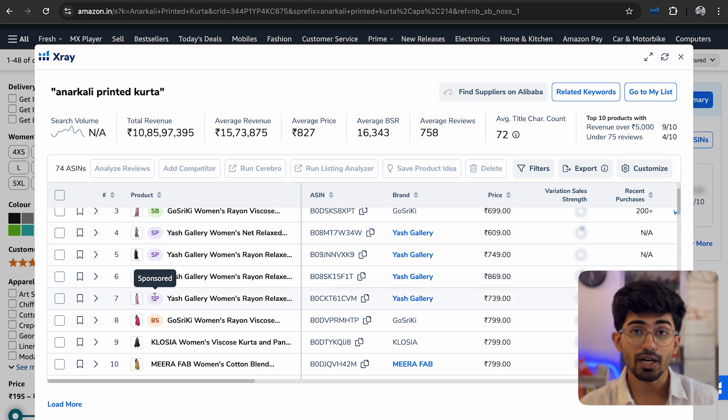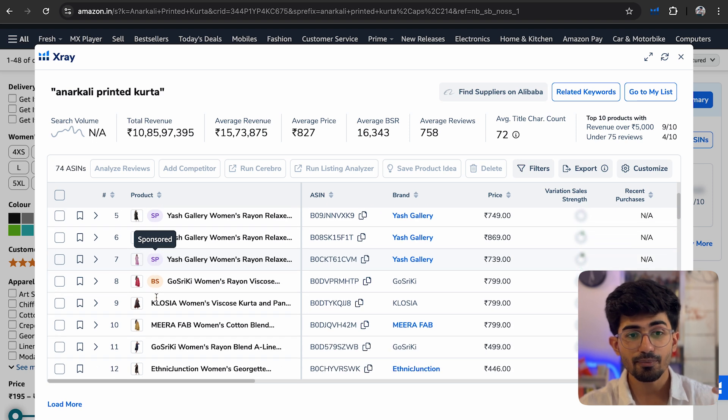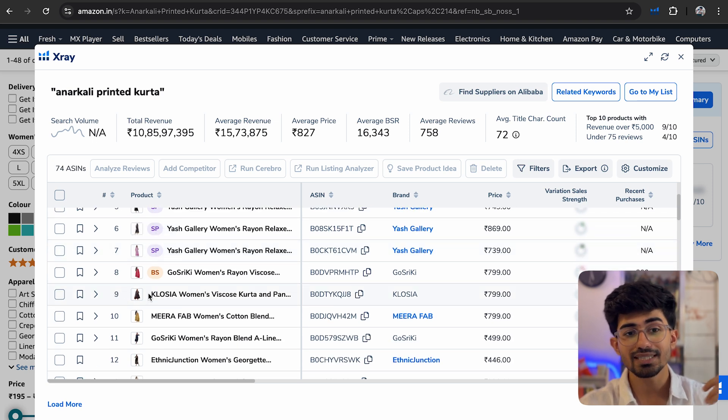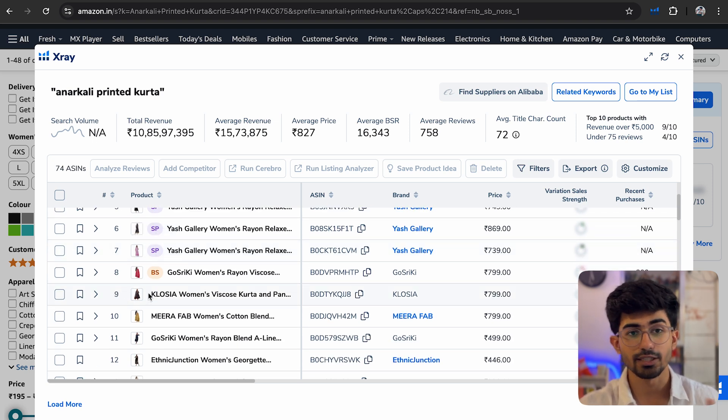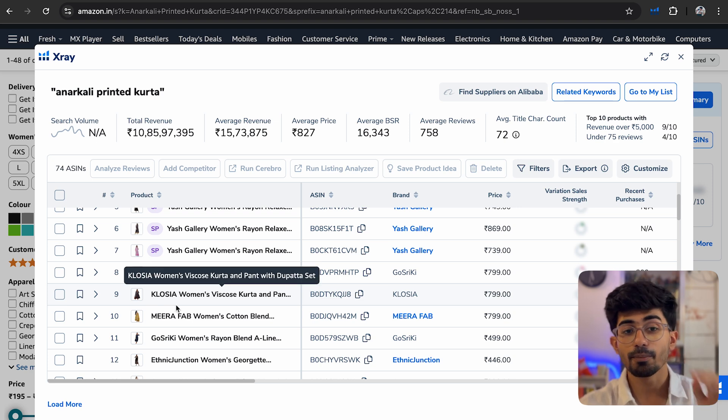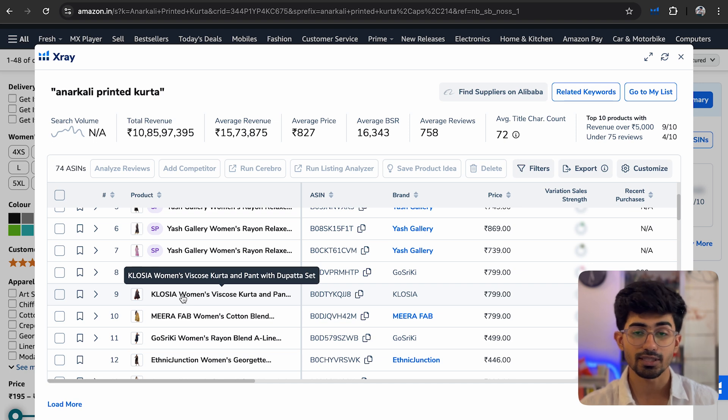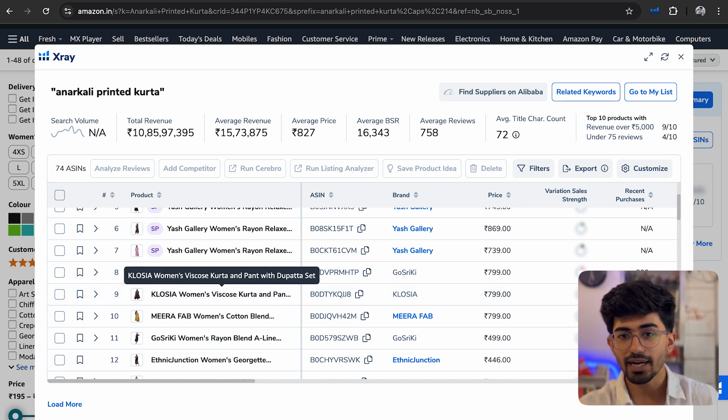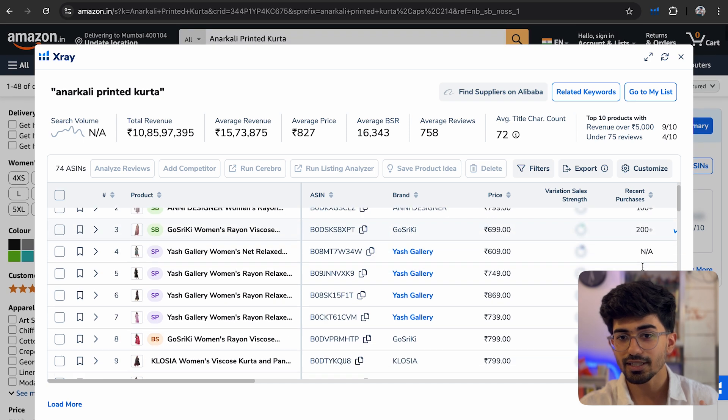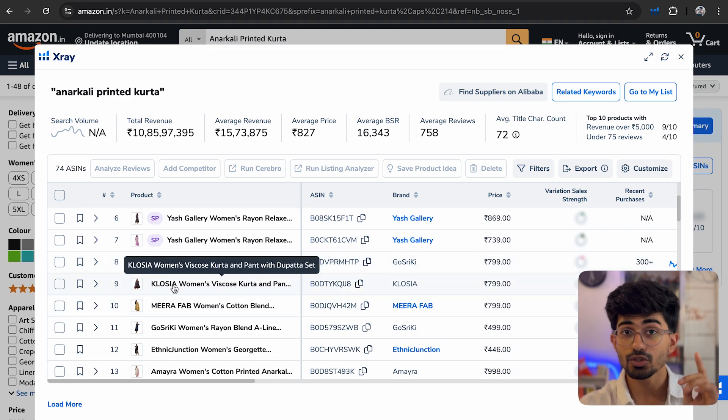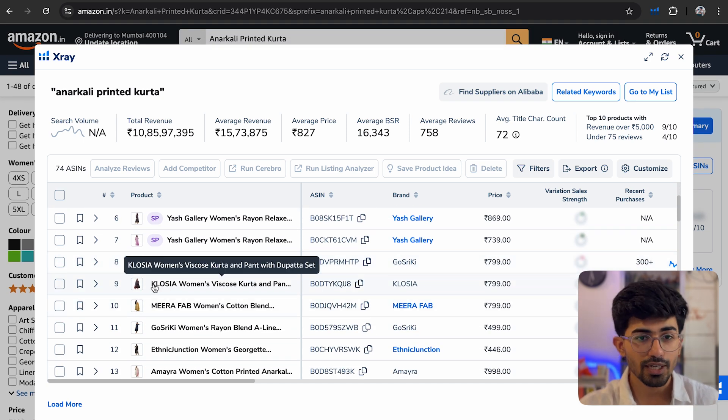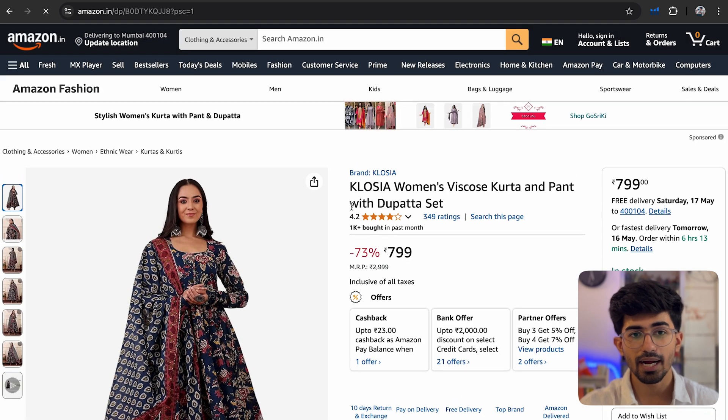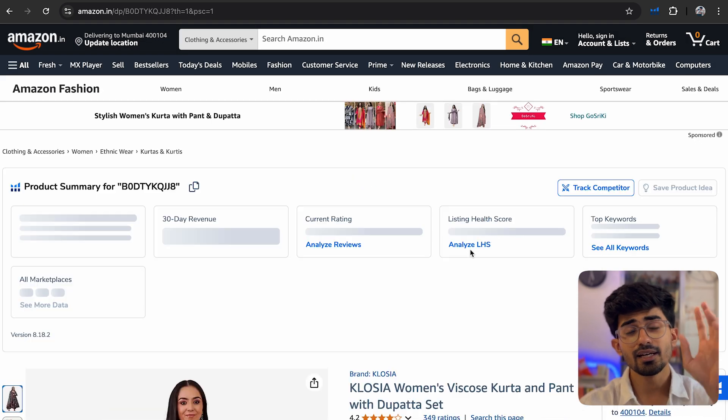Apart from that, we have from ninth number onwards, these are organic content. So these are organic products that are coming on top because of how well they have listed their products. So let me just directly go over there and you can see already that the recent purchases is the highest for this organic product. So let me just go over there and look at this product in detail.